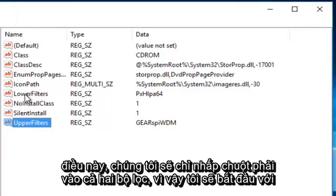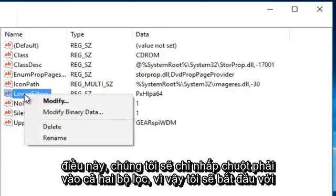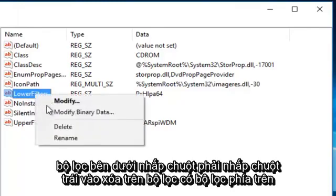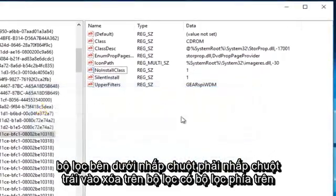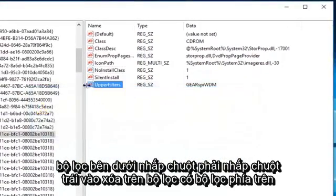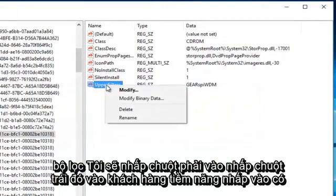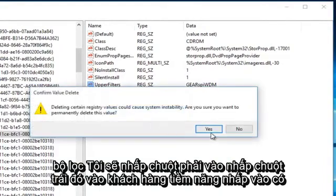We're just going to right click on both filters. I'm going to start with the lower filters, right click, left click on delete. On the one with the upper filters, I'm going to right click on that, left click on delete, click on yes again. At this point we can close out of the registry editor and restart the computer.